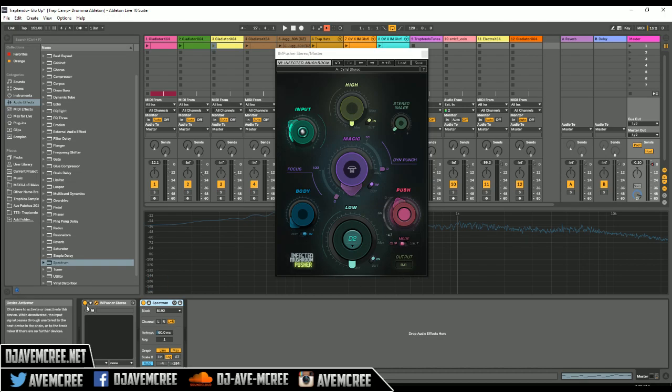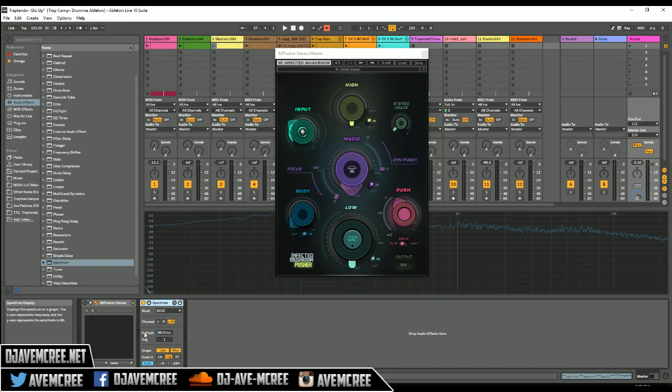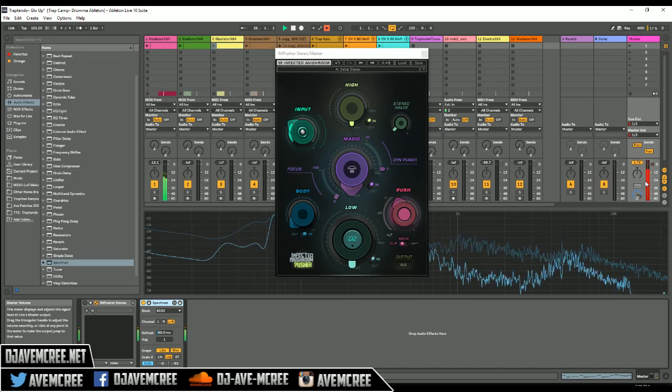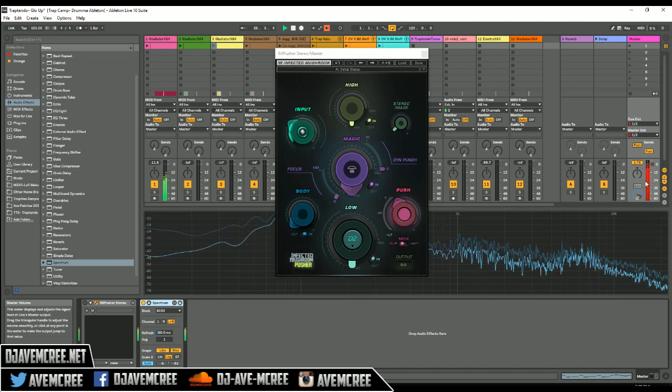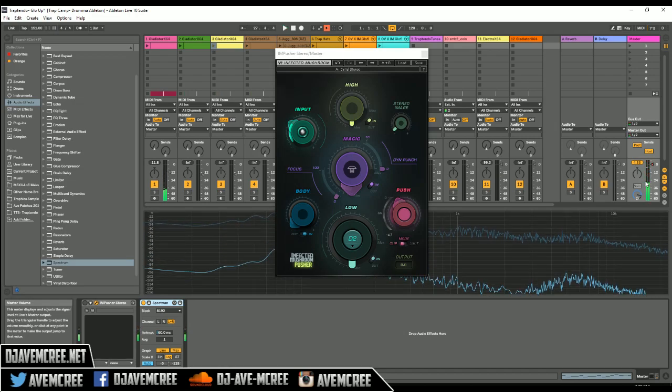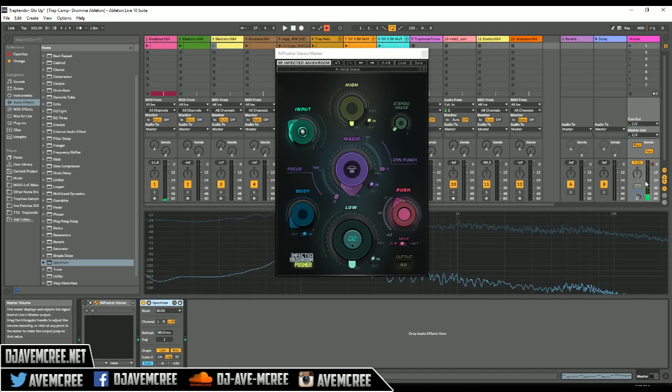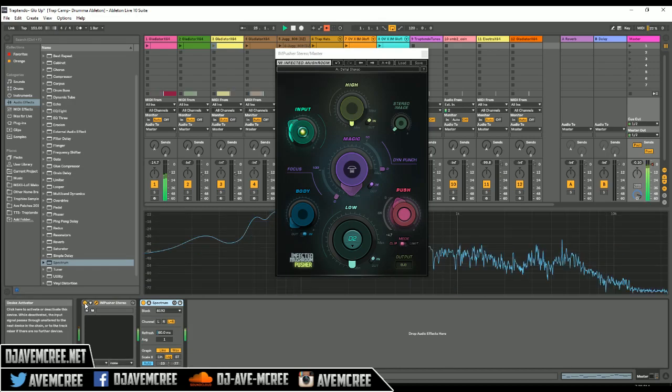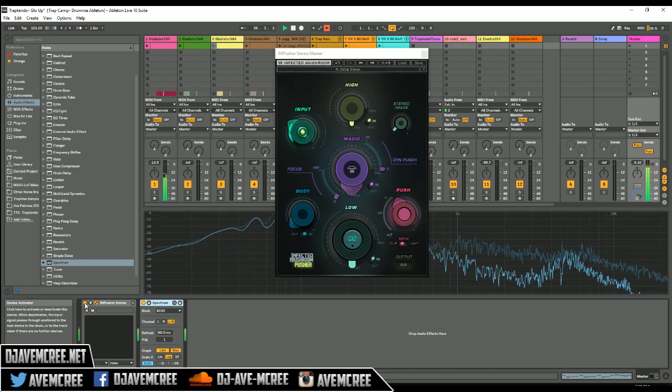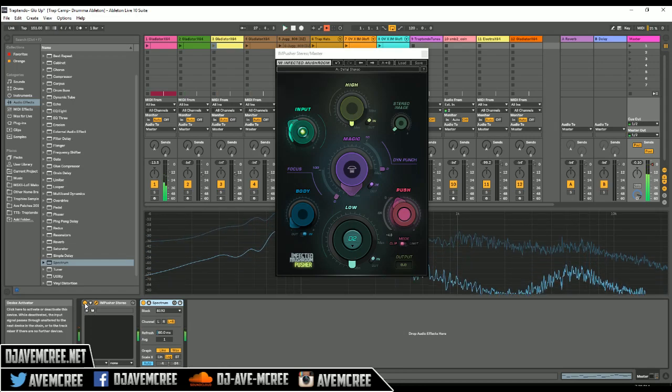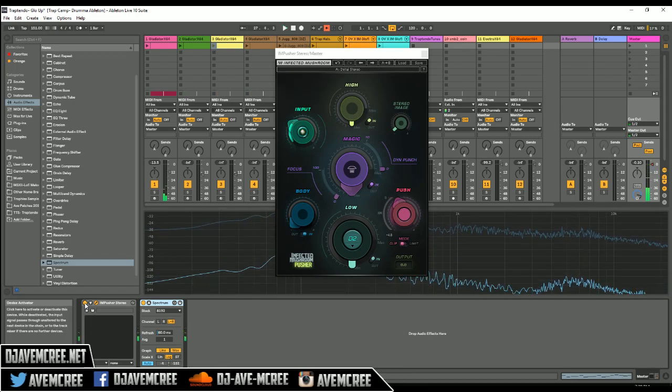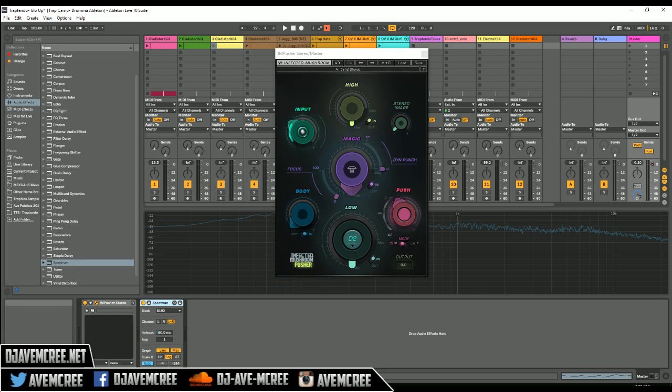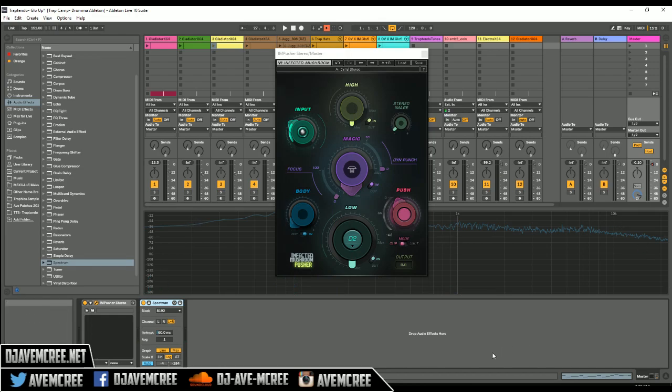Another thing I want you to notice is it is a soft clipper. So if I had the Infected Mushroom Pusher turned off and you pay attention to this area right here, which is the master, look at what the master reads out to. As you can see, it is clipping. So when I turn it on, let's do that readout again. You can see it's soft clipping, but there's a noticeable difference in the dynamic range of the track as you can see in the spectrum analyzer right here.